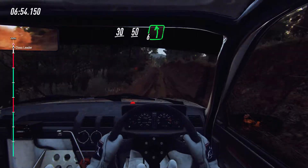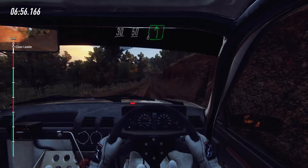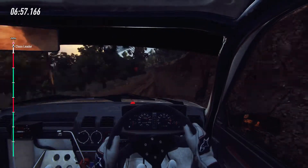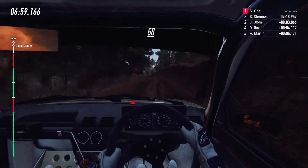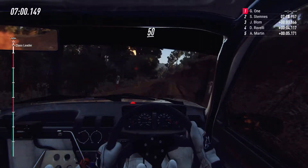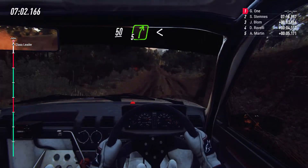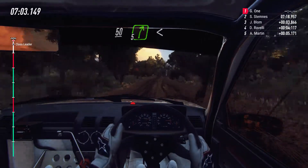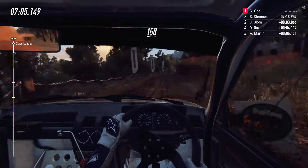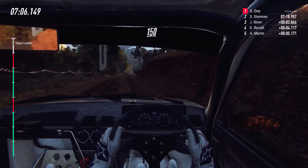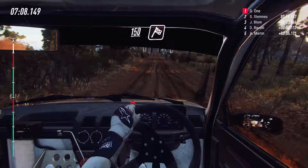Six left, very long, over crest. 50, crest, and five right long, opens up a crest. 150, over grid, over finish.